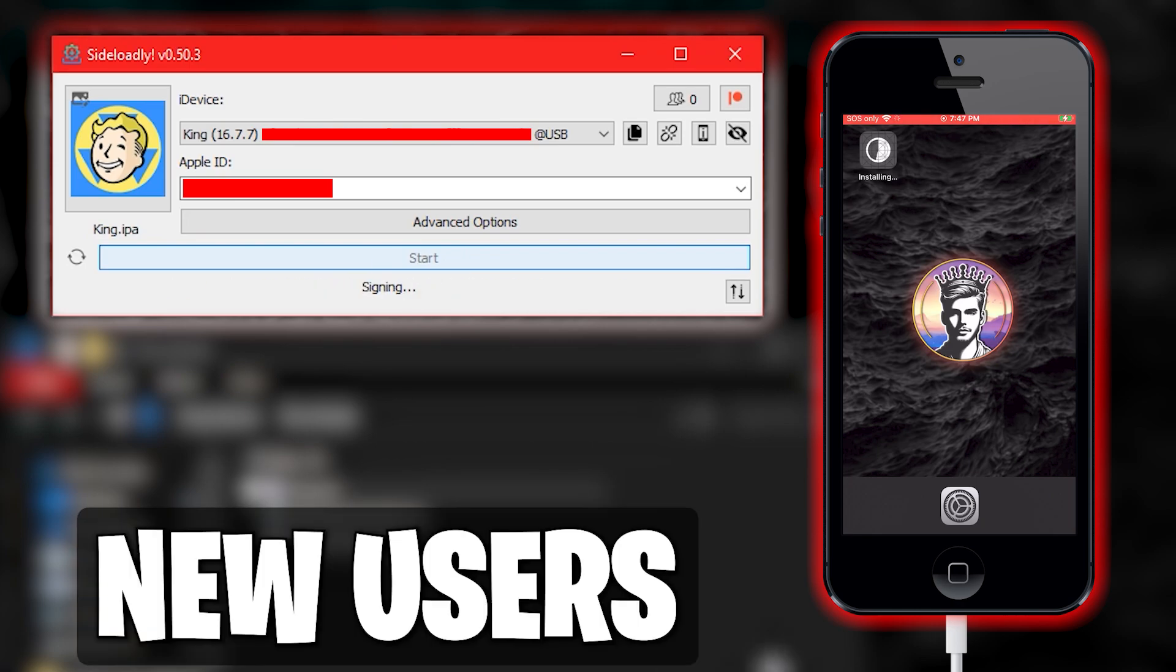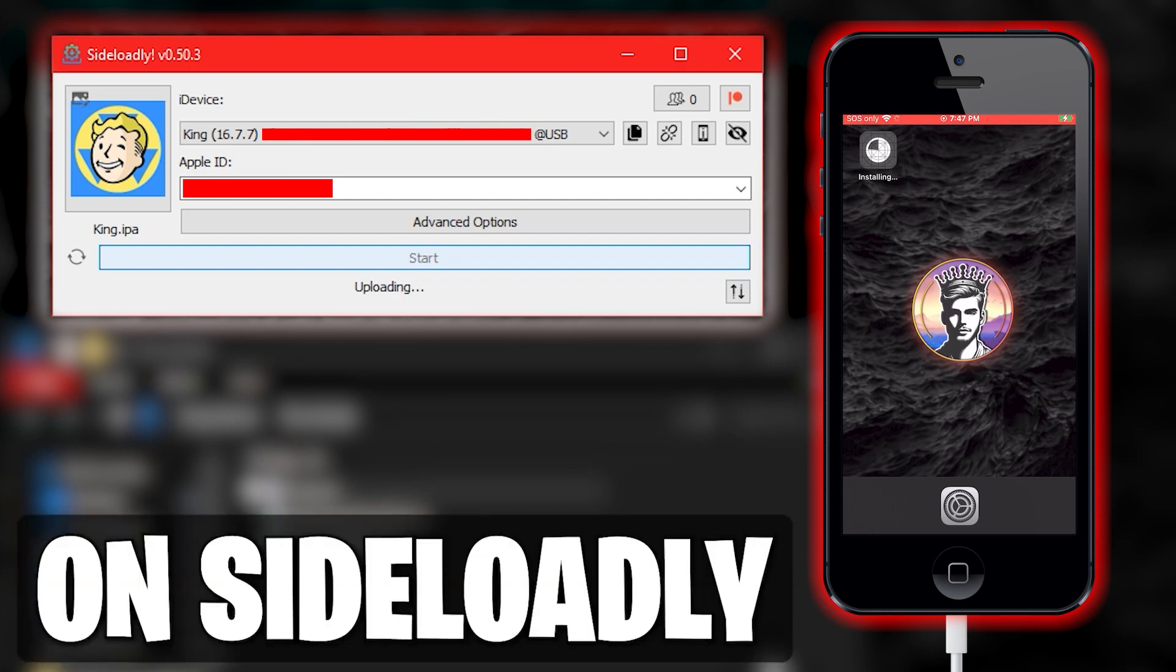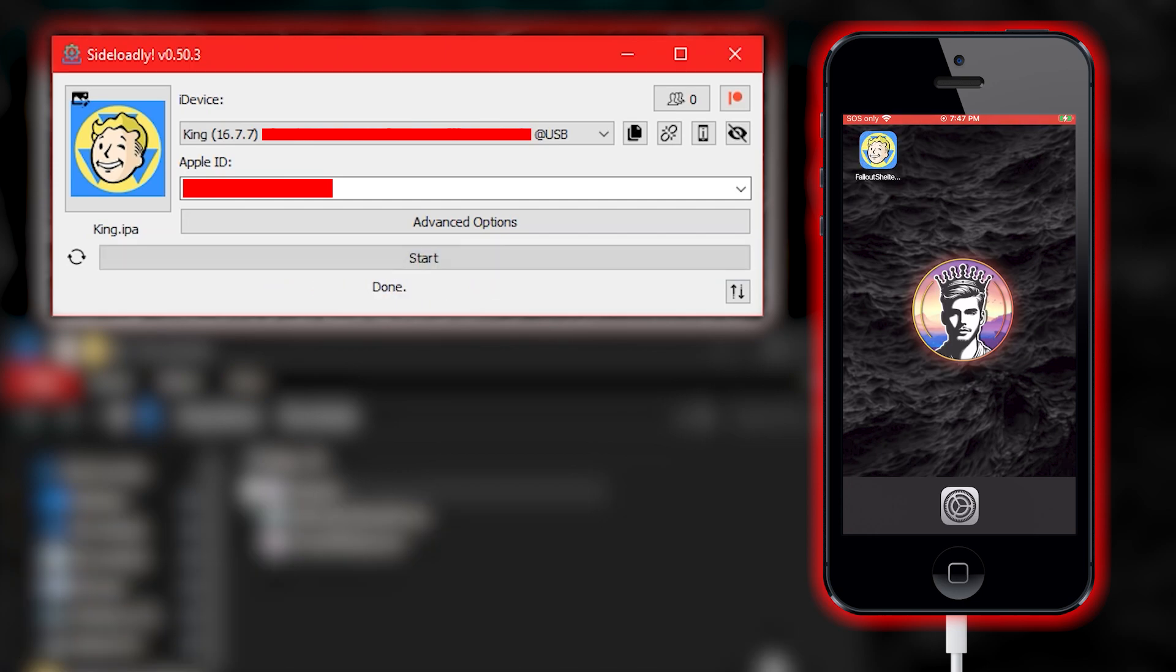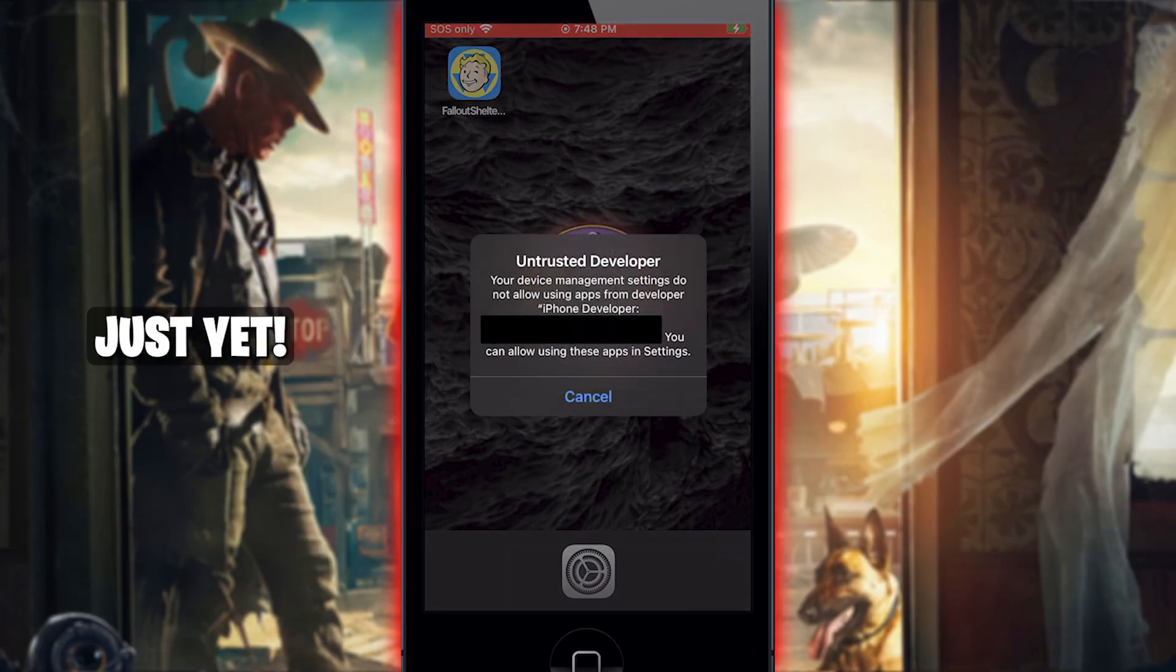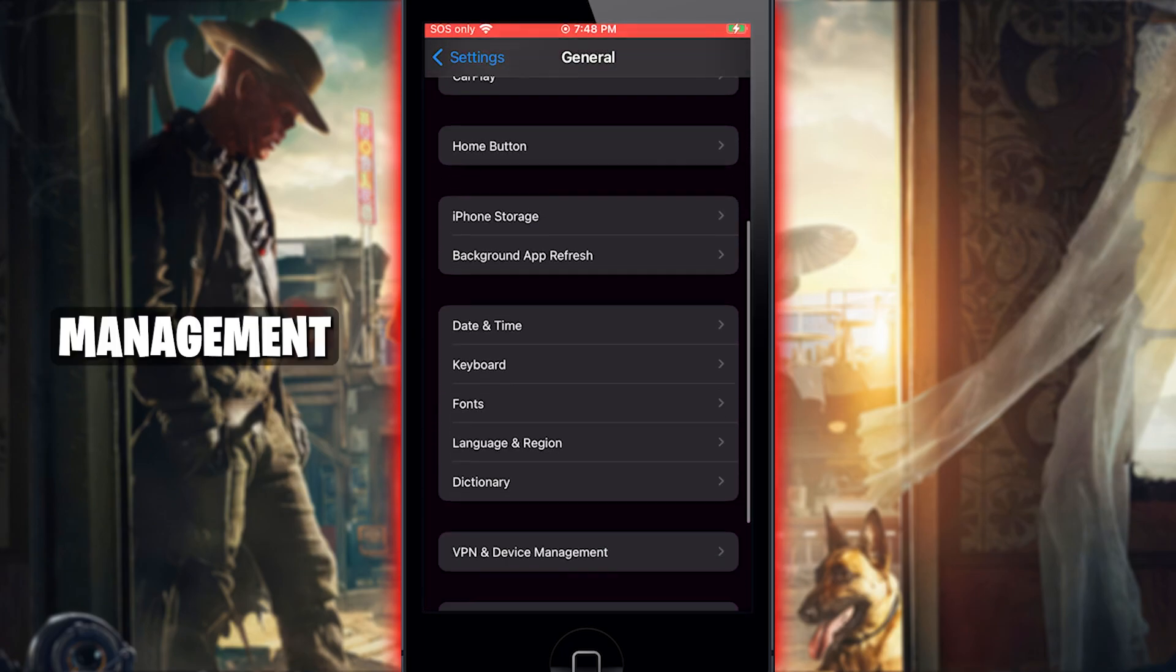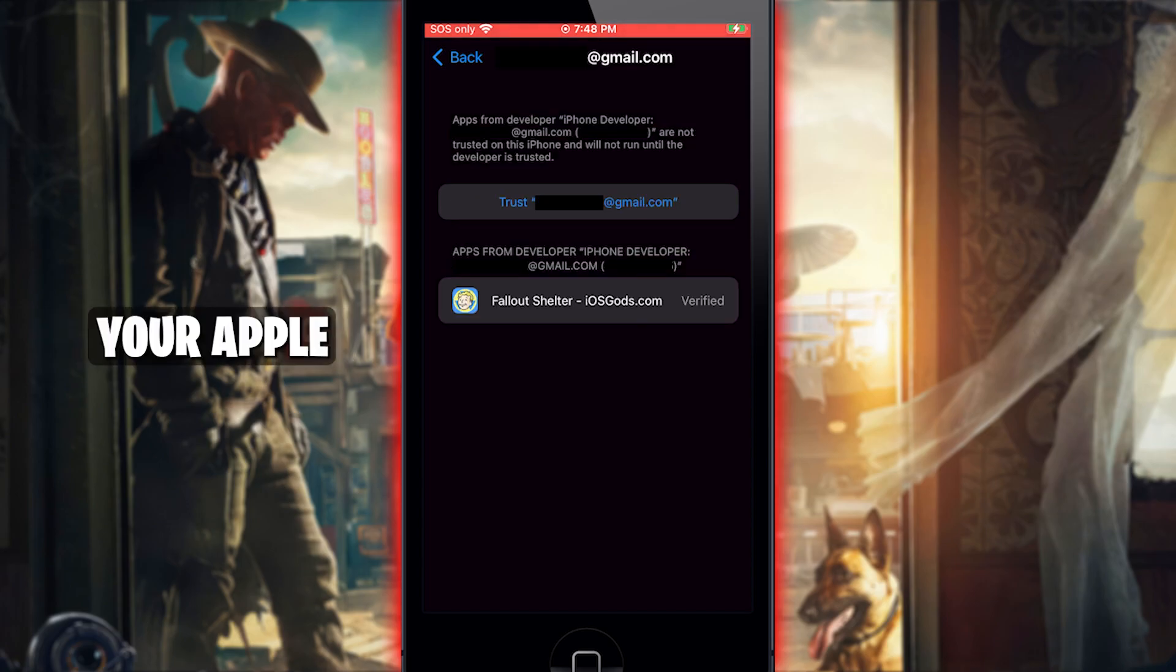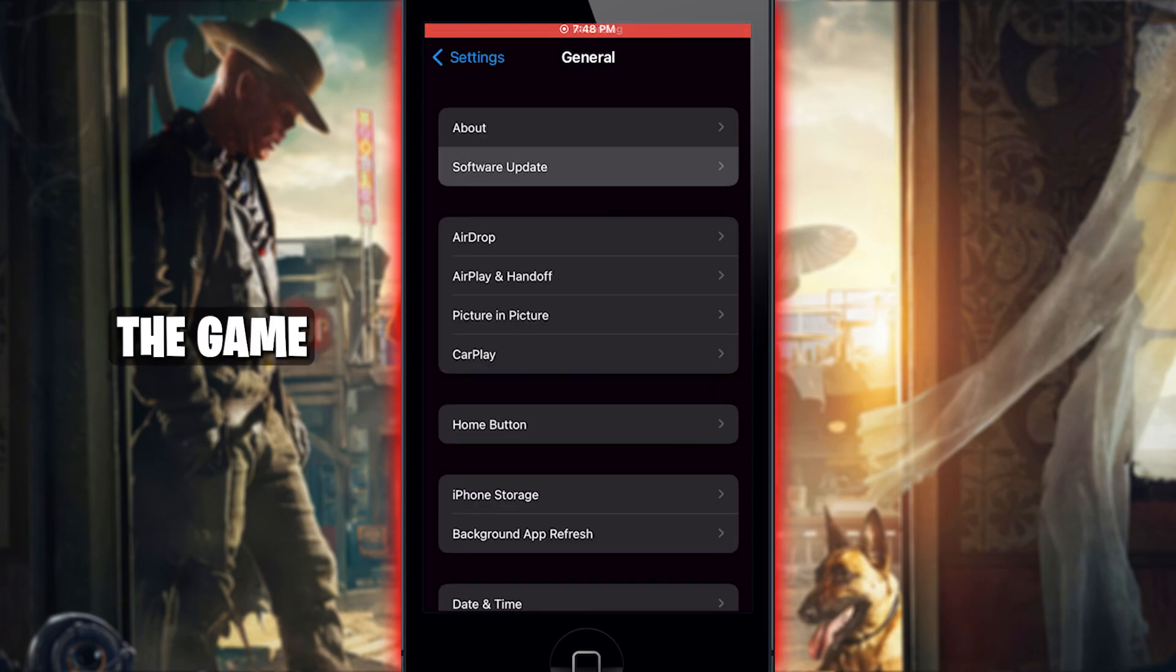New users will be asked to sign into their Apple ID account on Sideloadly to allow the installation. Once installation is complete, you will notice the game does not work just yet. Go to your Settings app and navigate to Device Management. Here you can click to trust the source, which in most cases will be your Apple account email.